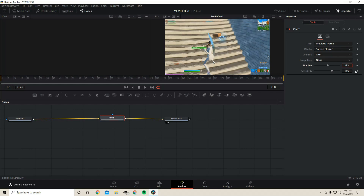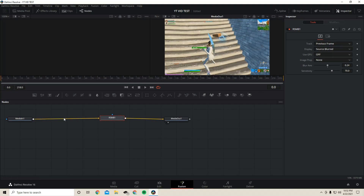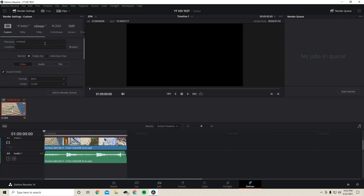For the Blur Amount I like to set it between 0.20 and 0.30 — for this video I'll use 0.24. I always keep the sensitivity at 70; I tried 65 and it's just not enough. Make sure the RSMB node is positioned to the right or in the middle — you don't want it too close to your media node so the video flows properly. If you're using Optical Flow, you would add it on the left blue portion.